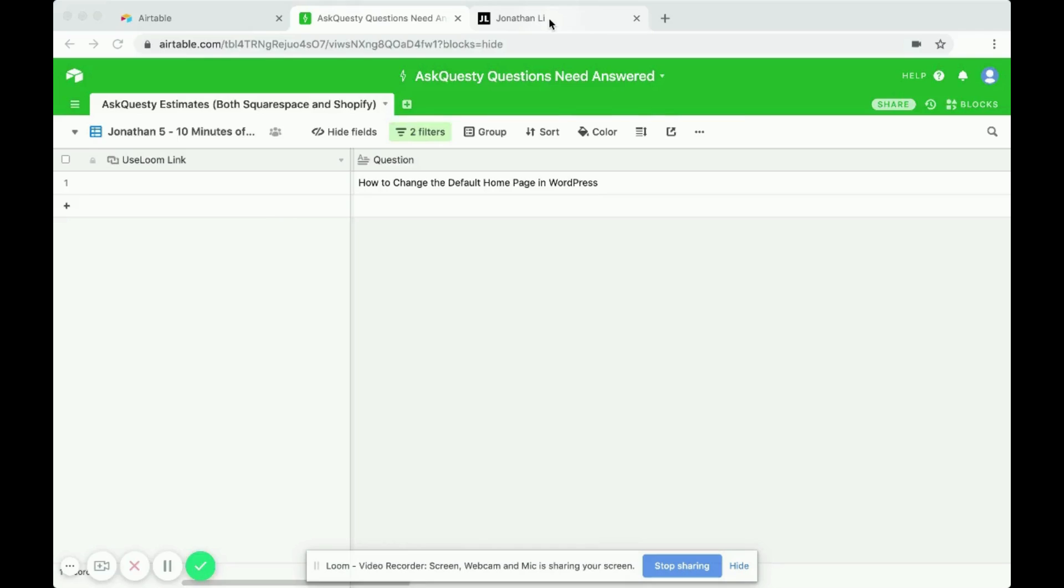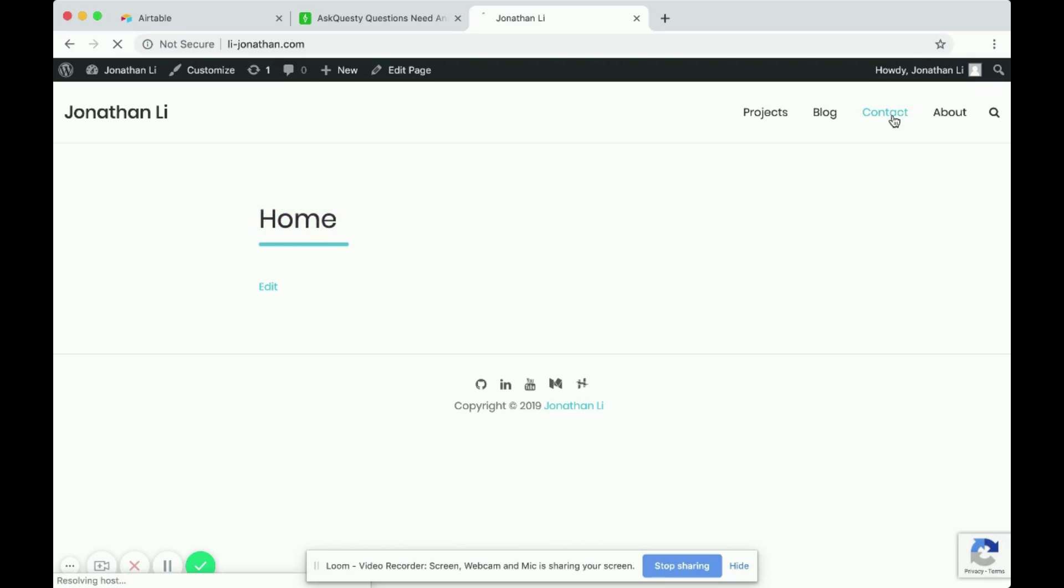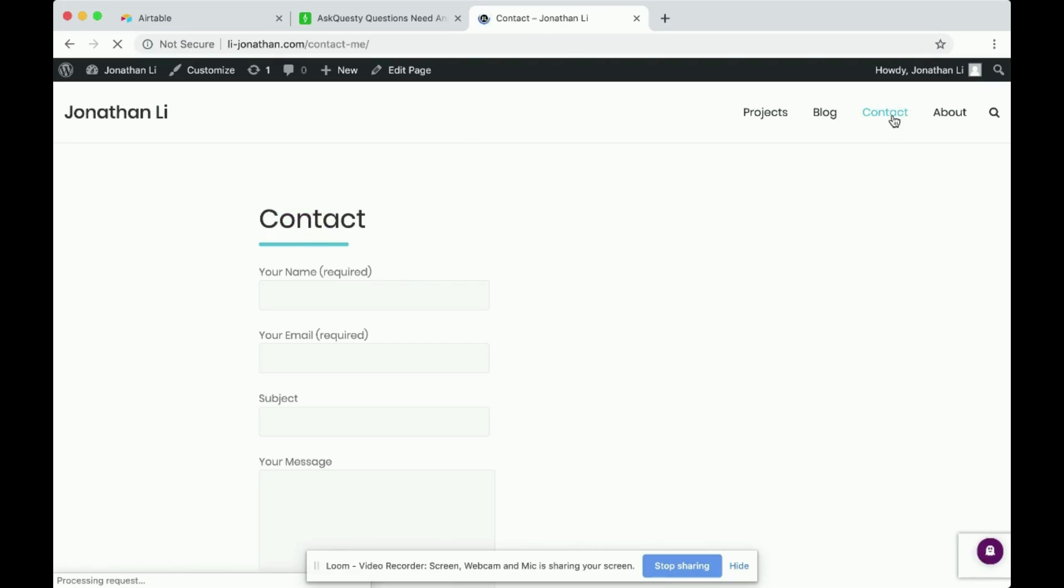So navigate to your WordPress site to change the homepage. Right now we're in the, this is home, the homepage. But let's say you want the contact page to be the homepage.